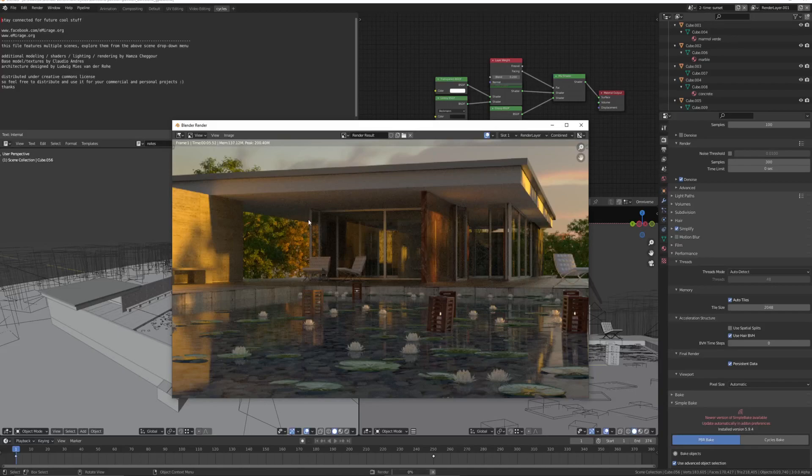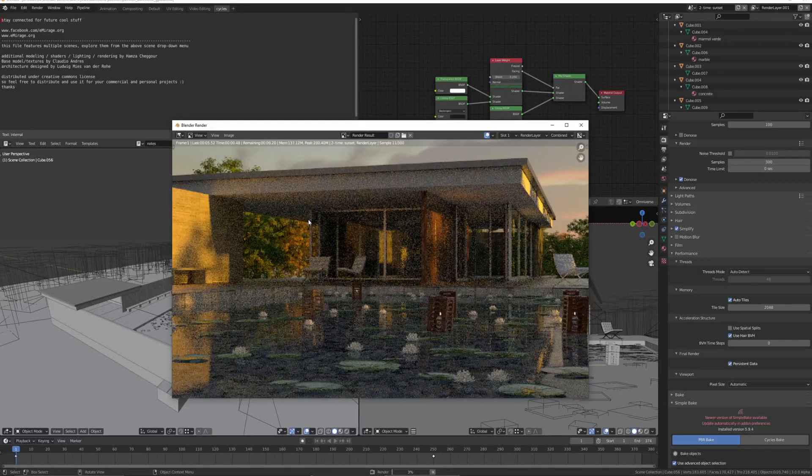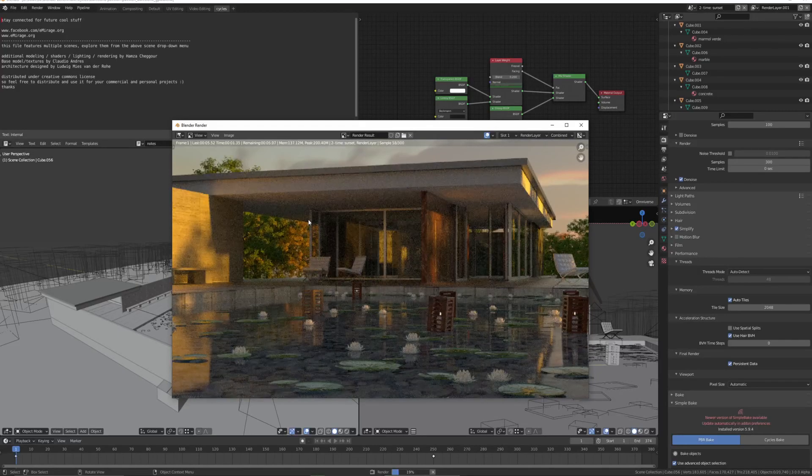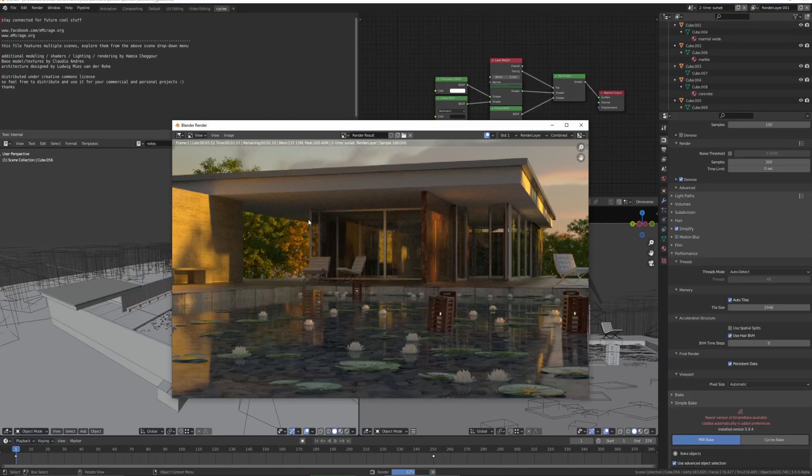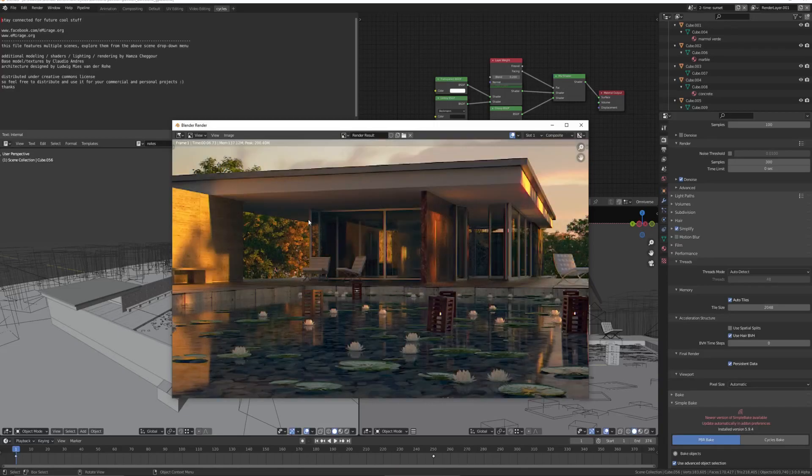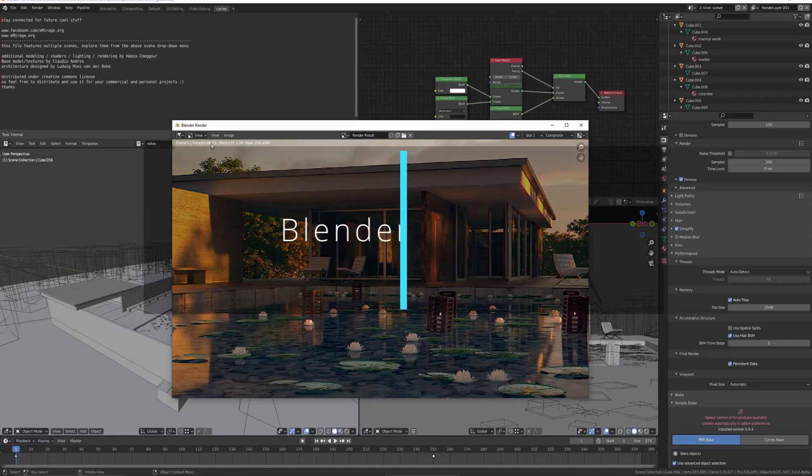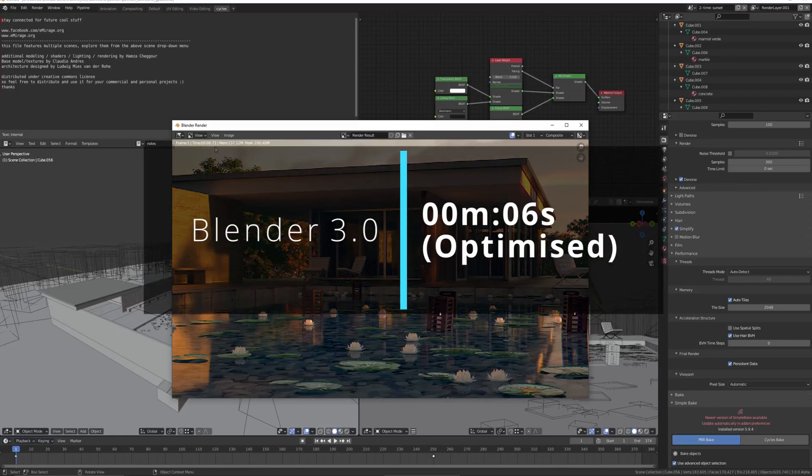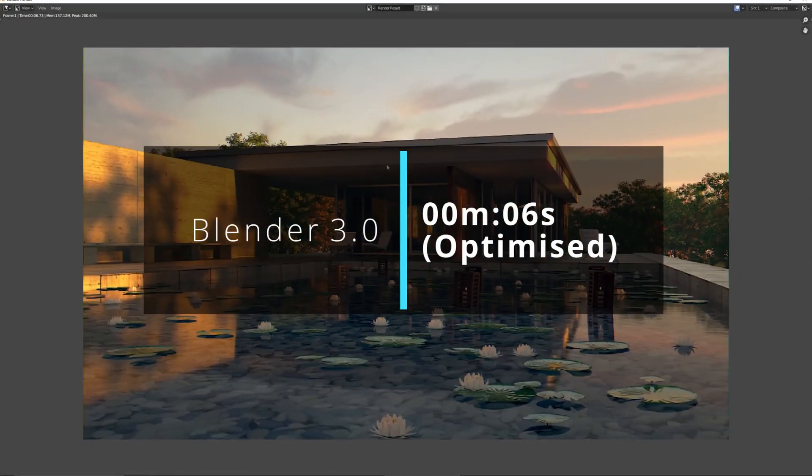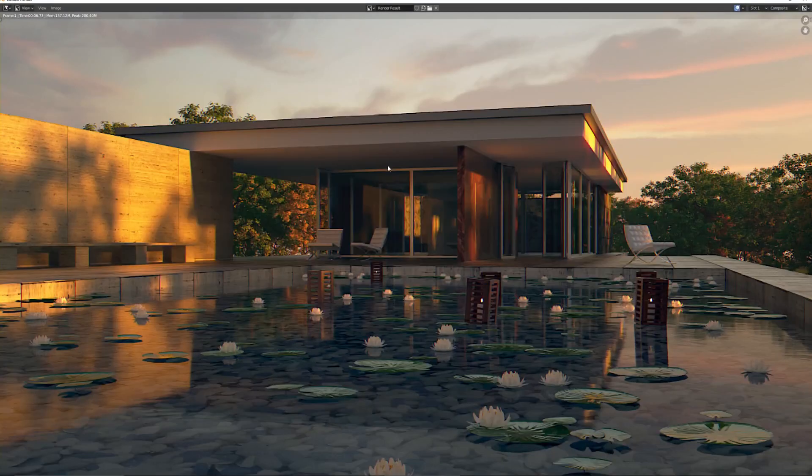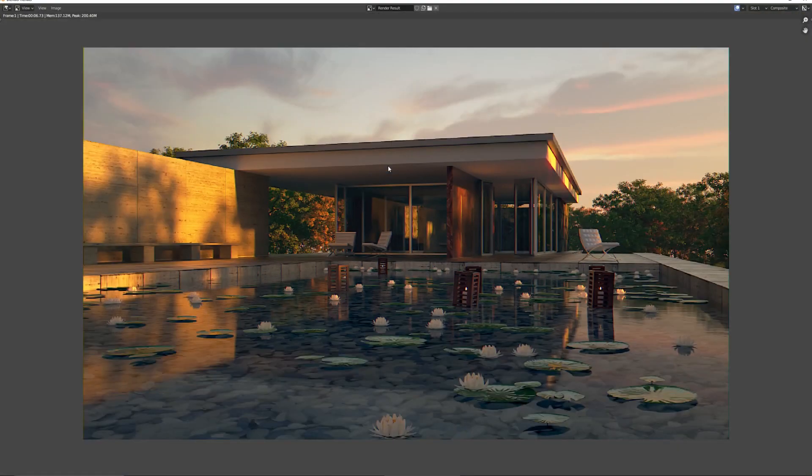Another method that you can use is to double the resolution and reduce the samples. That can also produce images much quicker at the same quality. 6 seconds, not bad. Yeah, not bad at all.